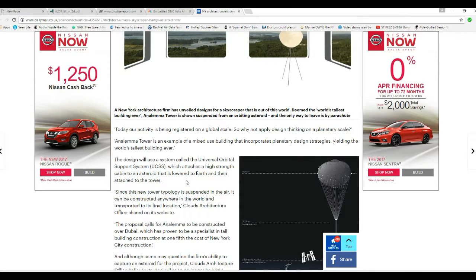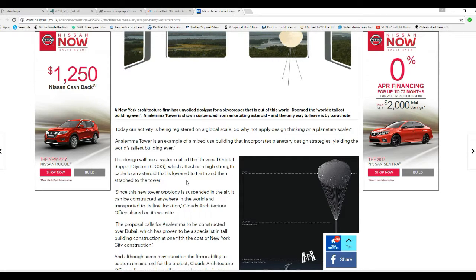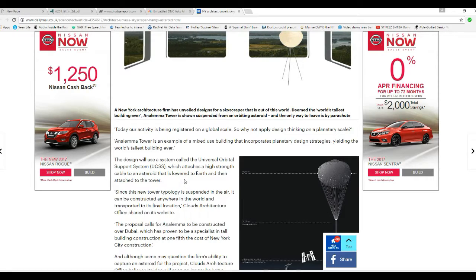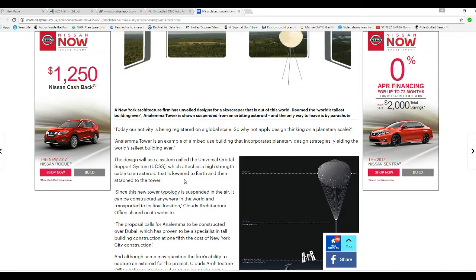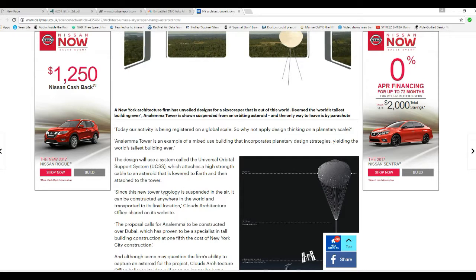The designers use a system called Universal Orbital Support System, which attaches from a high-strength cable to an asteroid that is loaded to Earth and then attached to a tower.